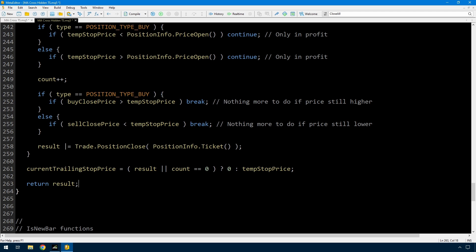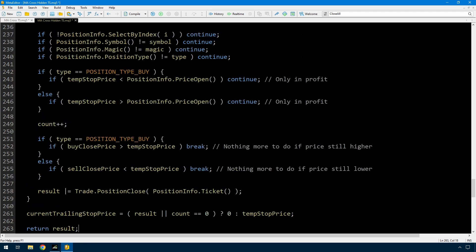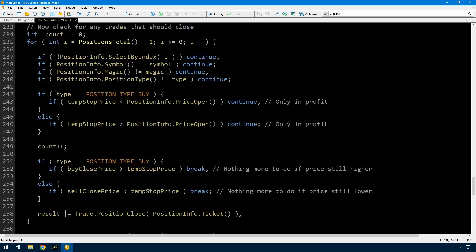So that's a generic function that will not show the trailing stop as a stop loss on your trades and it will take care of closing them. I'll just do a quick compile in case I've made any mistakes here.